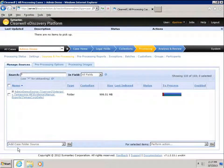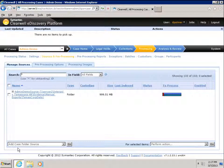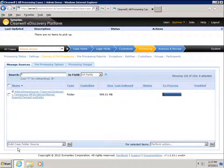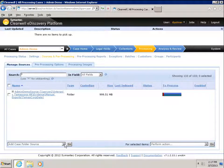We're now on the Admin Demo Processing Sources and Pre-Processing page. On the Manage Sources tab in the lower left-hand corner, we will open the drop-down menu and select Add Collection Set.